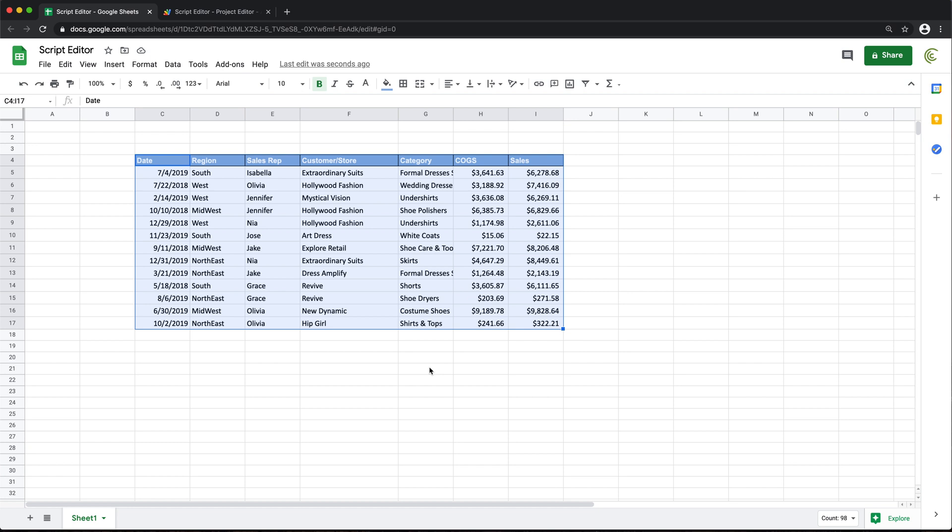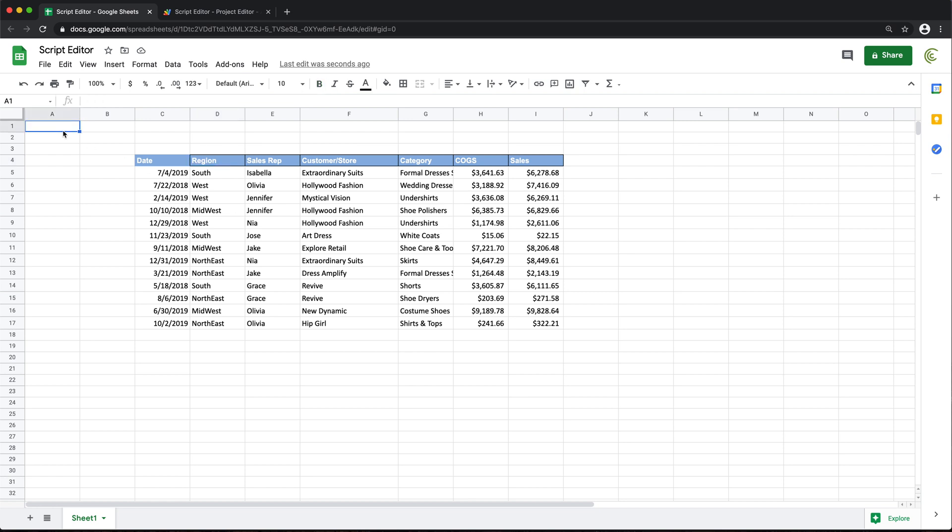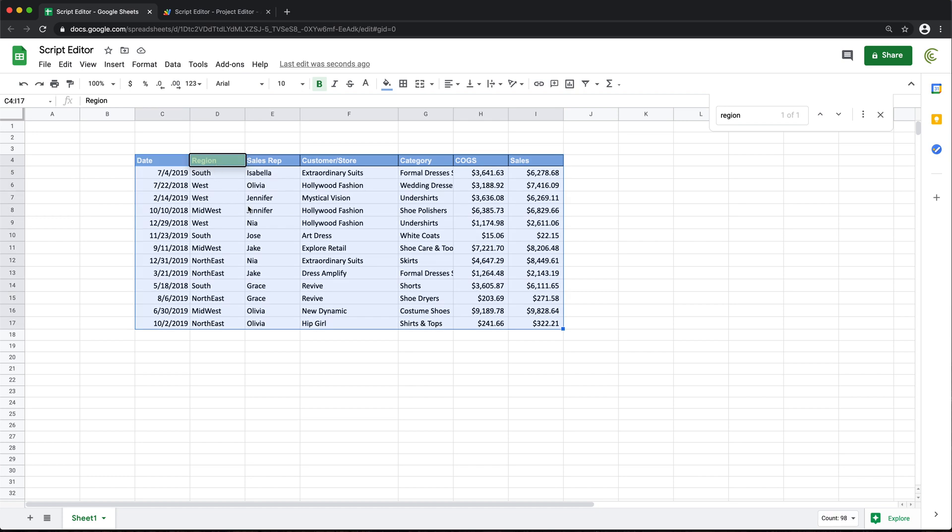And we're going to do that by using a unique column header. So in this case, I'm going to use this column header region, for example. The way I'm going to find this data set, I will just search the spreadsheet for that column header. So region, and then we'll click on that header. And then if we do Ctrl A or Command A, we will be able to grab the whole data set.